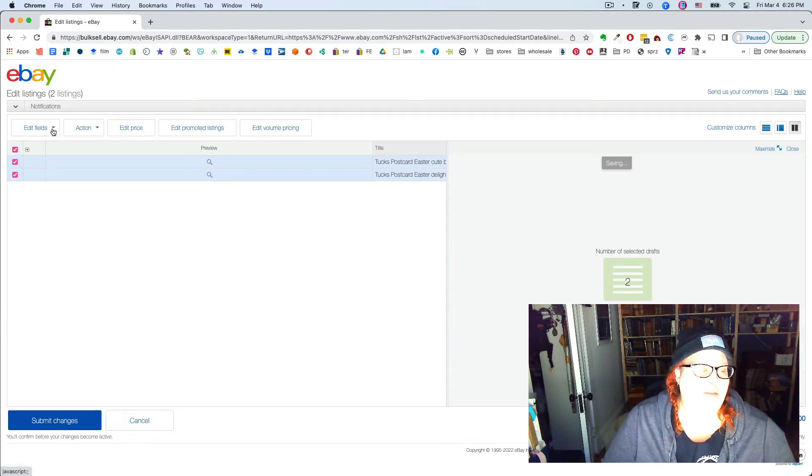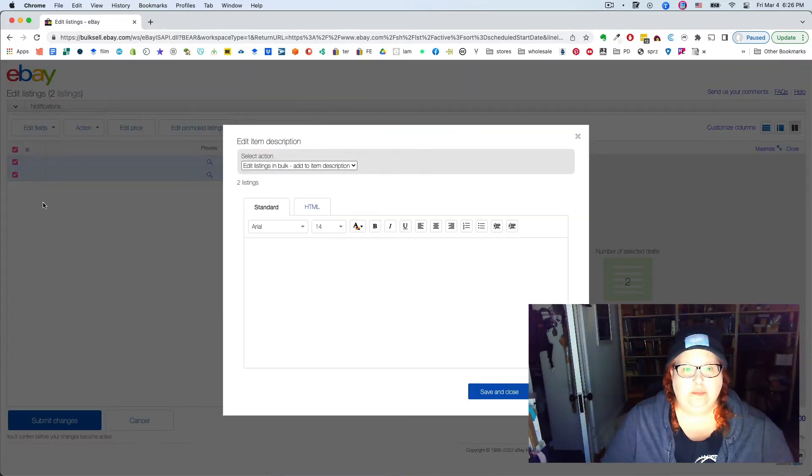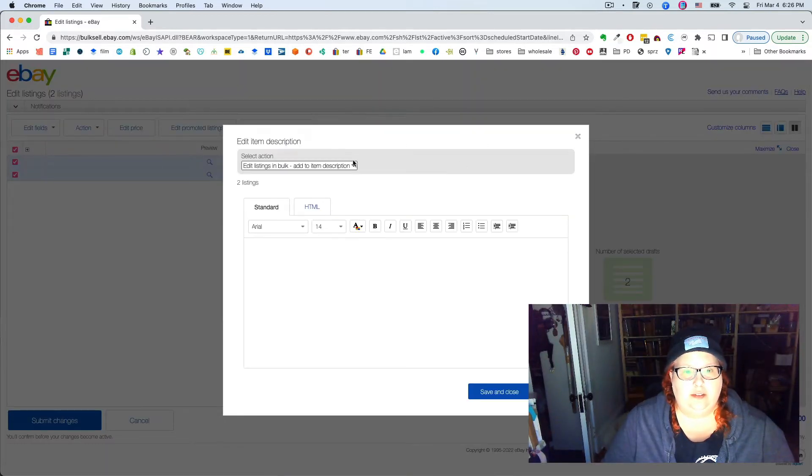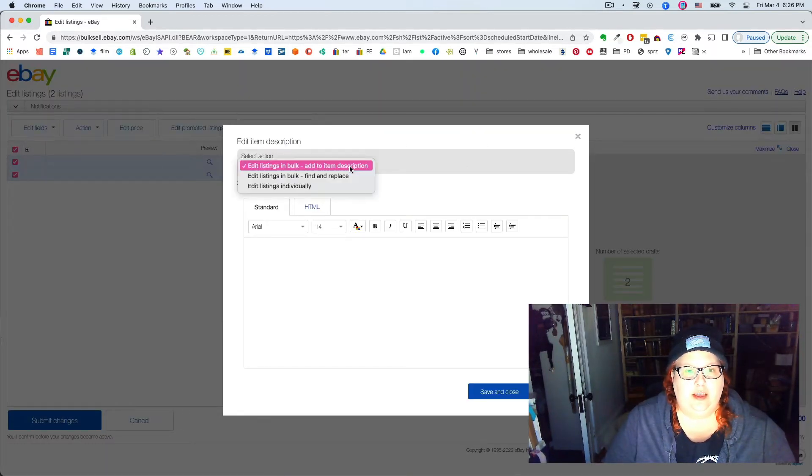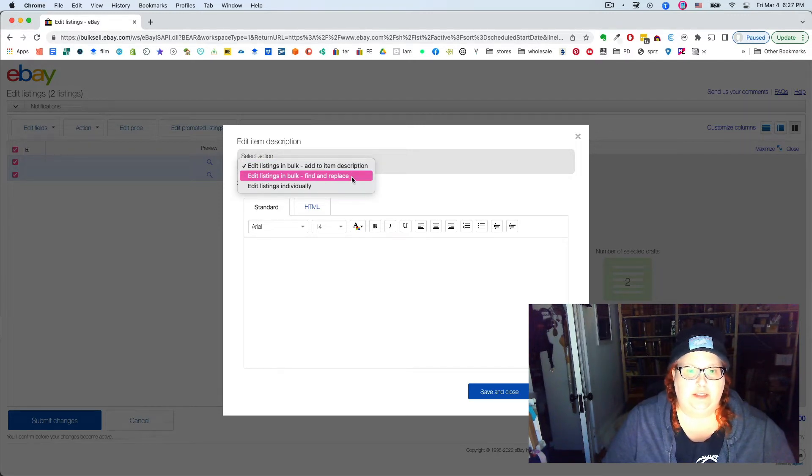Go to edit fields, item description, and then you'll see that you can do edit listings in bulk, find and replace.